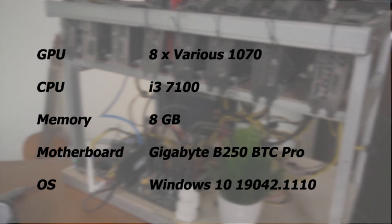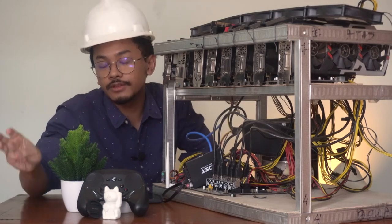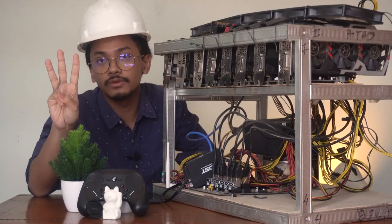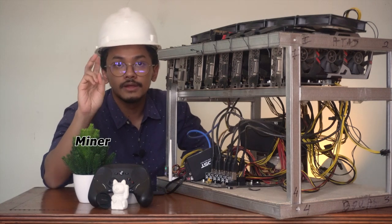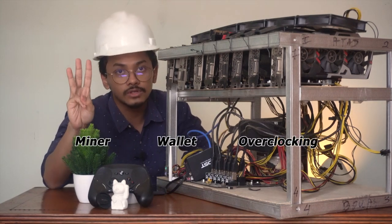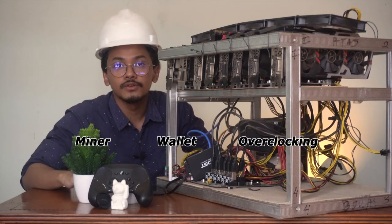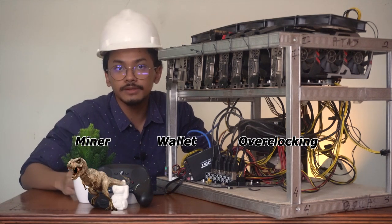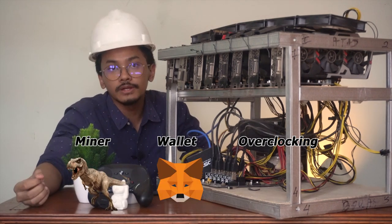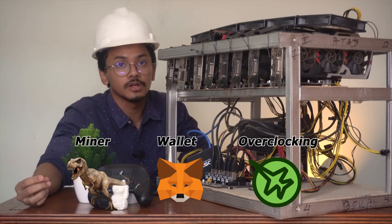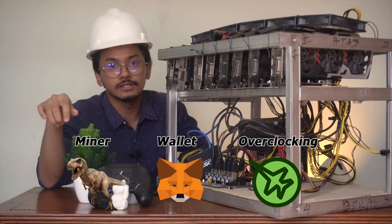We're going to use the latest version of Windows 10 at this time of recording. Since we are going to mine Ethereum, there are three apps that you're gonna have to download. The first one is the miner, the Ethereum wallet, and the overclocking software. For those, I'm going to use T-Rex Miner, MetaMask for my wallet, and MSI Afterburner for overclocking. You can find all the links in the description below.